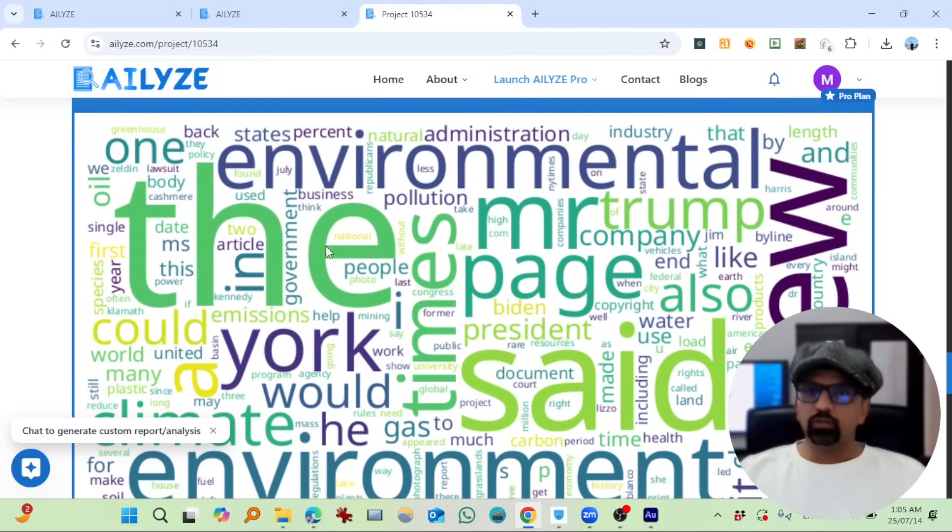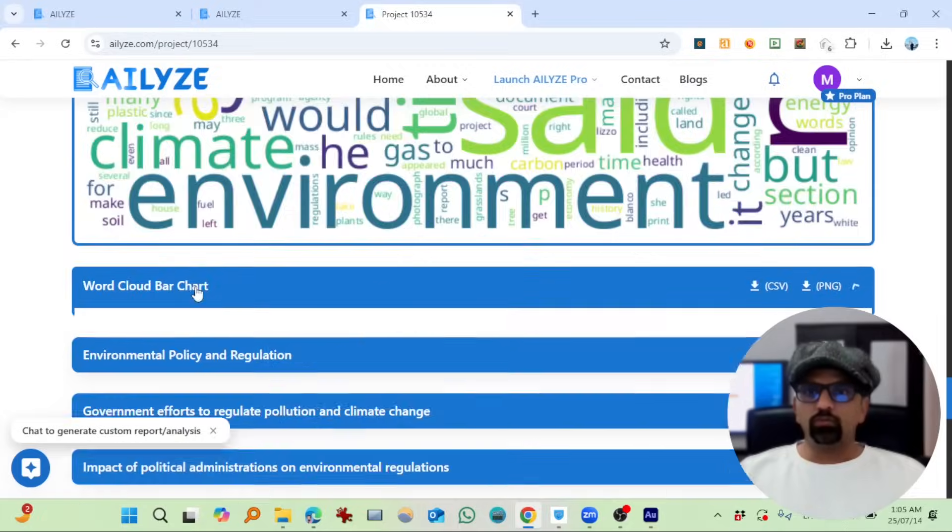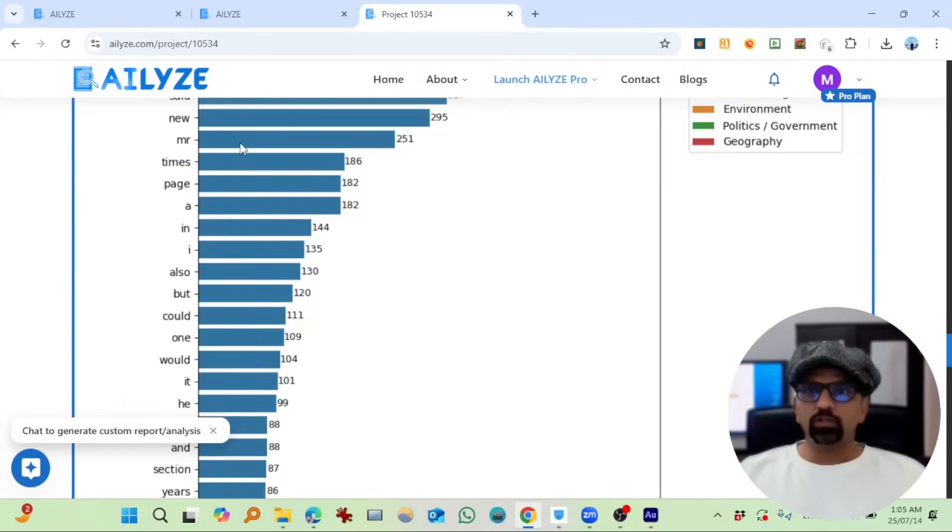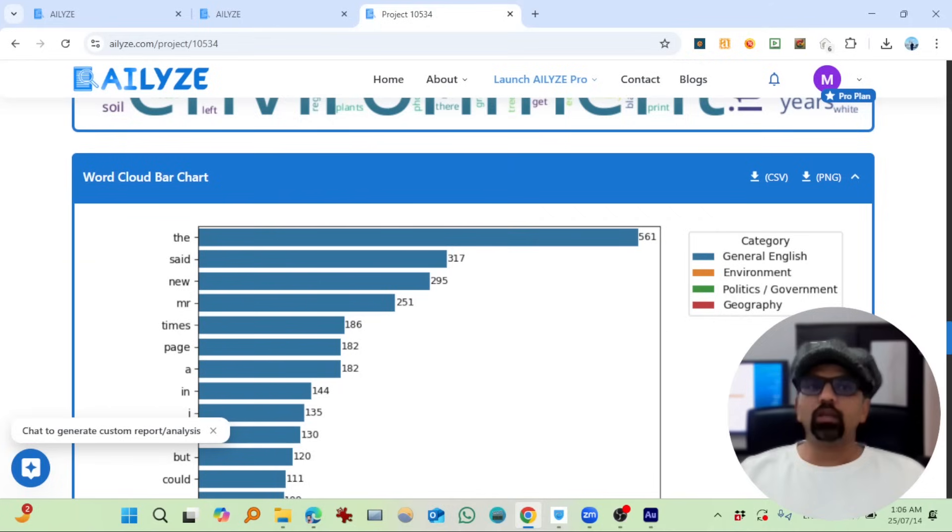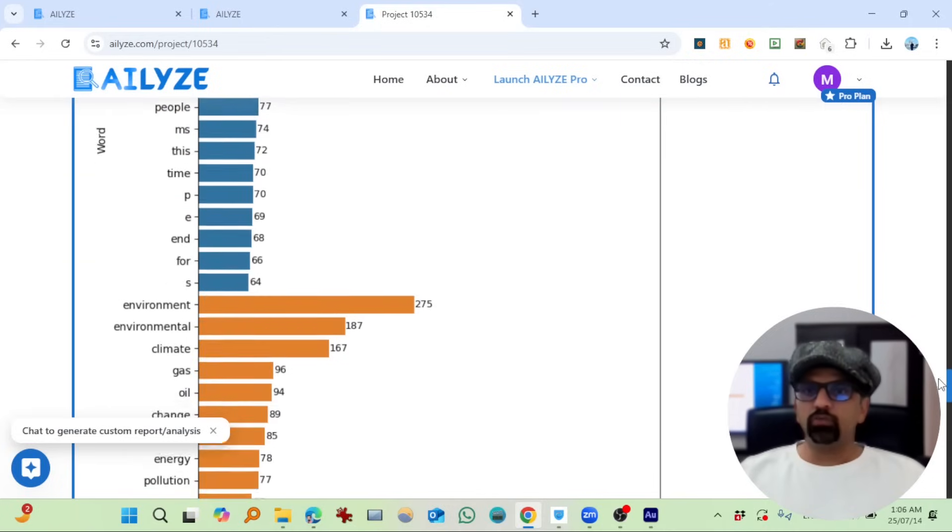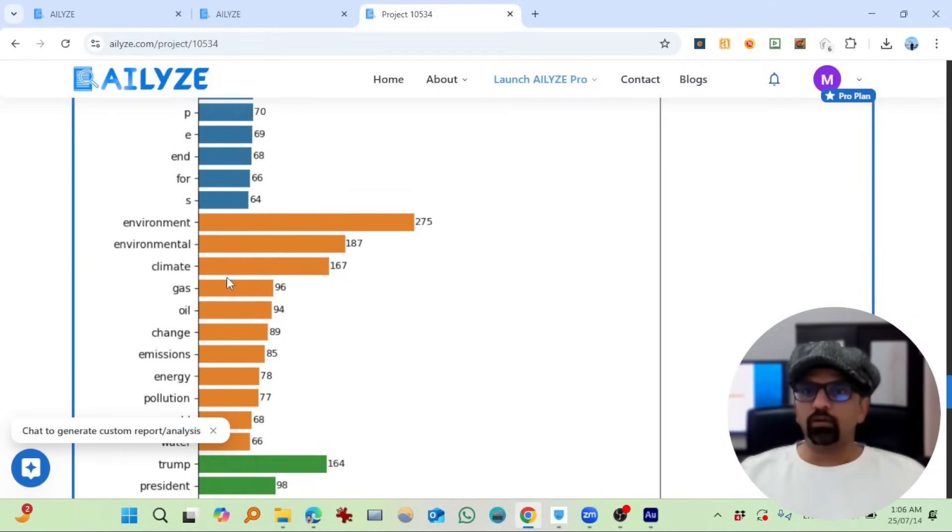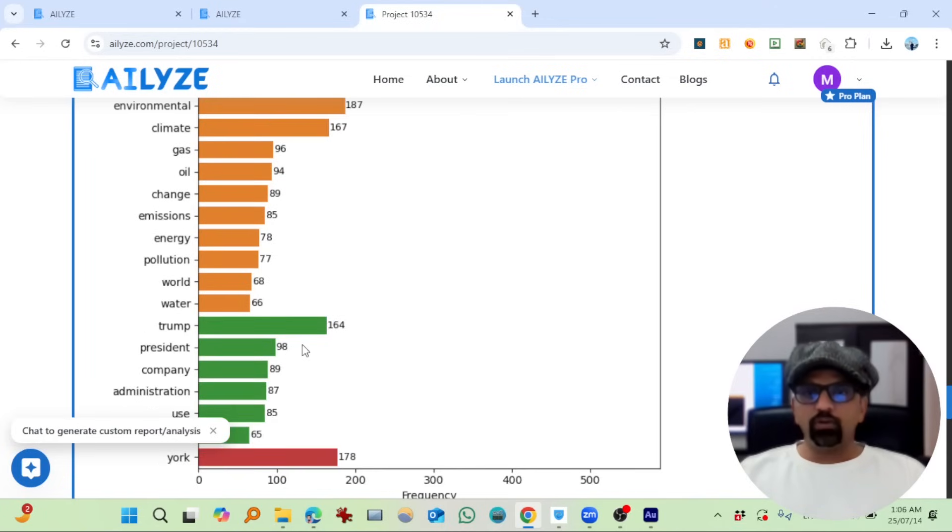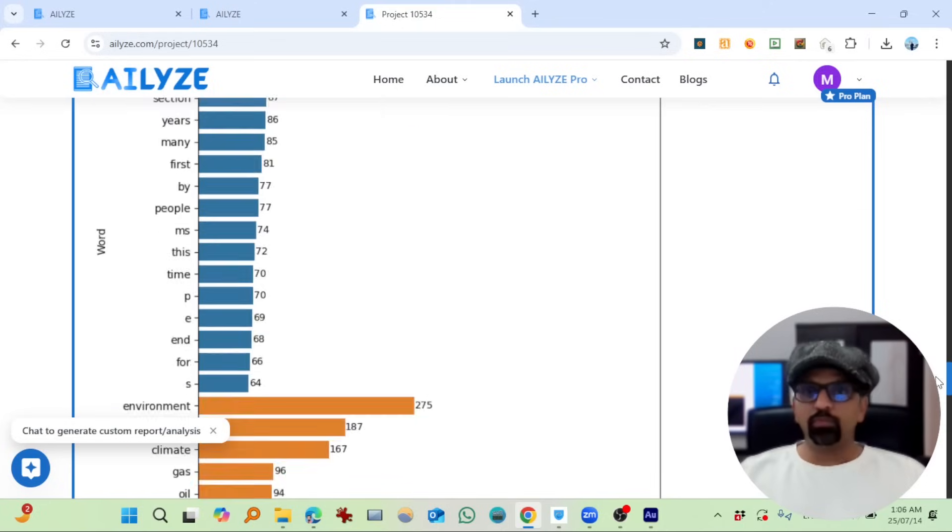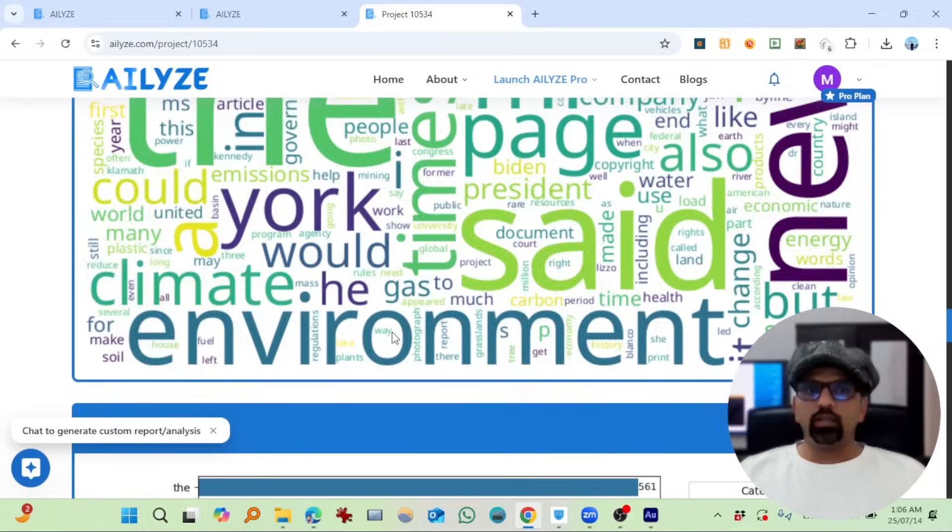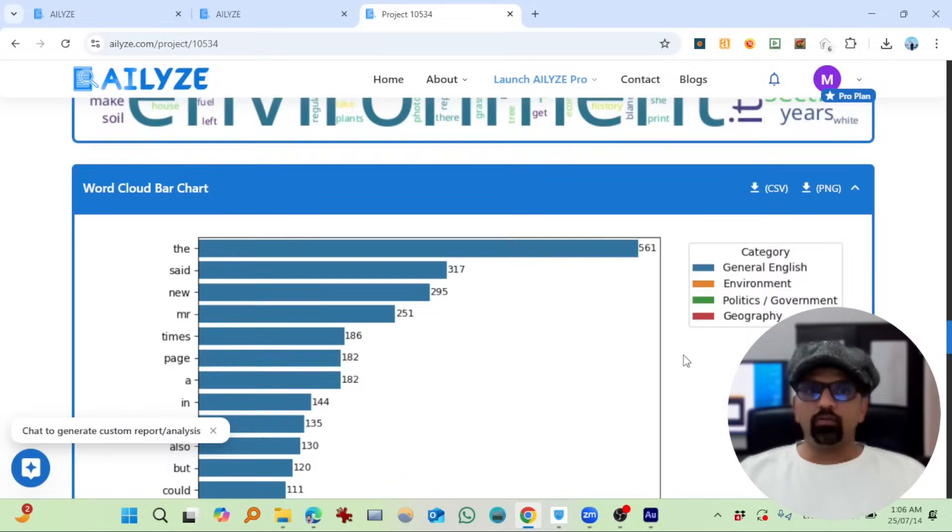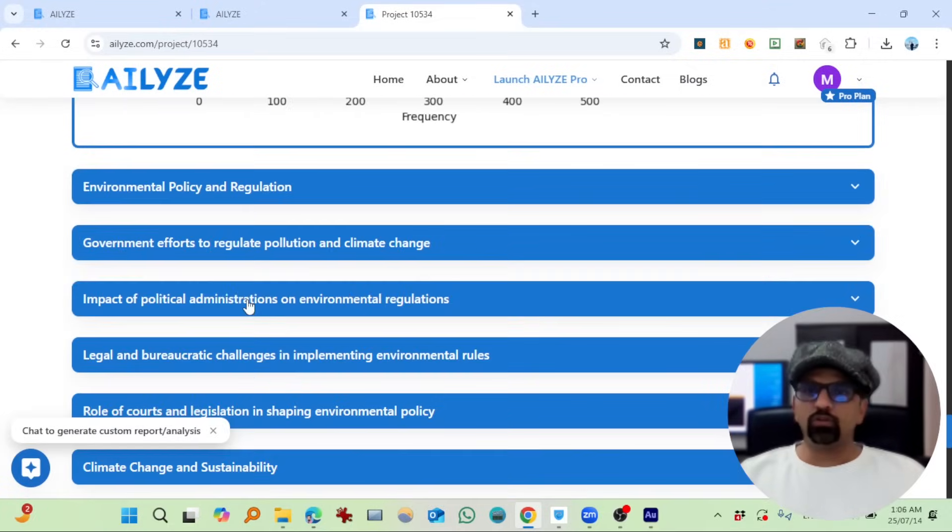So these are the keywords showing on word cloud. So bar chart. Now this time they give general English as well—'the,' 'a,' 'set,' 'new,' 'Mr.,' 'times'—and then environmental related. Scroll down. In orange you can see environmental related: climate, gas, oil, change, emissions. Wonderful—that we cannot even do with NVivo. And then what is this green all about? Politics and government. Amazing. So Trump, president, company, administration, use, government. And then about geography—so it's about New York.